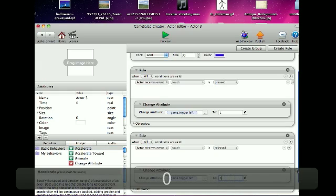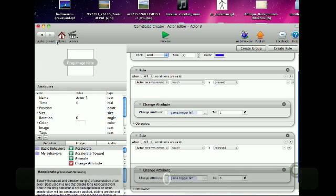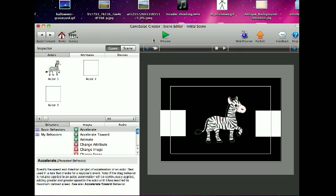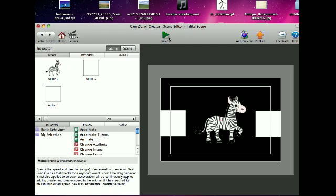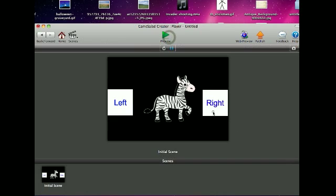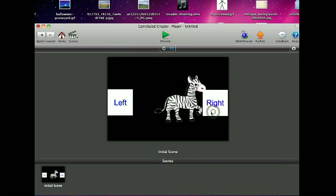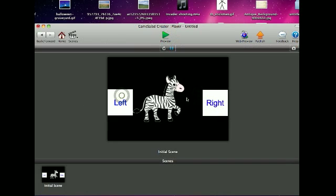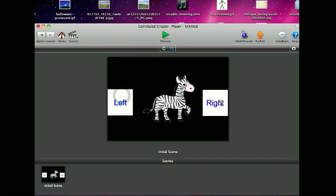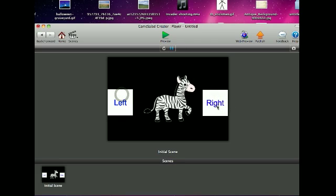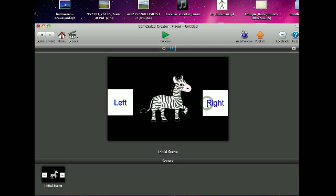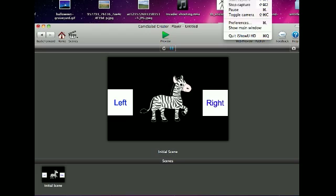And so whenever I let go, it stops, and so it can move left and right. So that's how you trigger another actor with another actor. There you go, see you, bye.